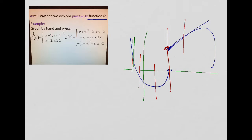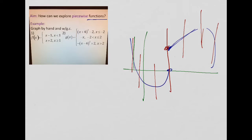It still passes the vertical line test, and that's why it's important to know that piecewise functions are still functions. You shouldn't have an open circle and another open circle at the same location — typically that's not the case. It could also be continuous, as we saw in the other example.